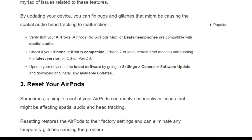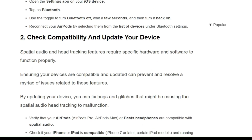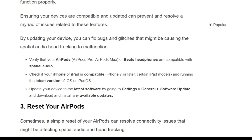First, verify that your AirPods or Beats headphones are compatible with spatial audio. Then check that your iPhone or iPad is compatible and running the latest version of iOS or iPadOS. After that, update your device to the latest software by going to Settings, General, Software Update, and download and install any available updates.